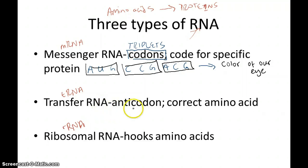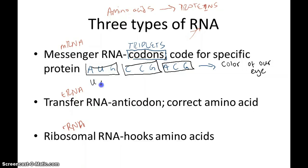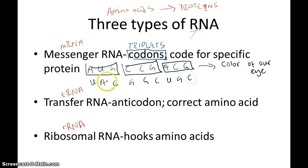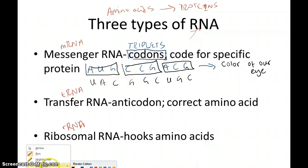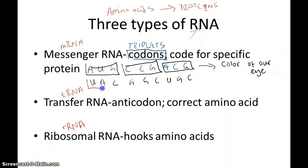Transfer RNA contains anticodons — the complements of the mRNA codons. So if mRNA has AUG, CCG, ACG, then tRNA would contain UAC, GGG, UGC. Transfer RNA contains this code because it is complementing mRNA. A matches with U, U matches with A, G matches with C, and so on. An anticodon is a triplet of bases that matches the codons of mRNA.